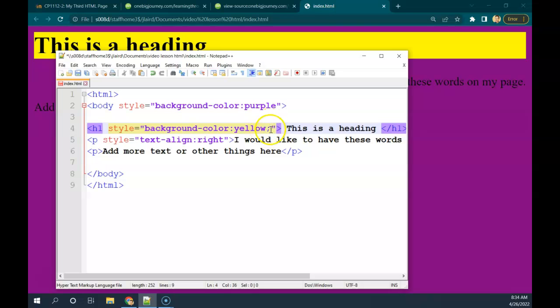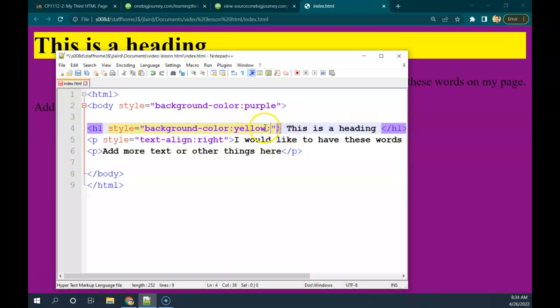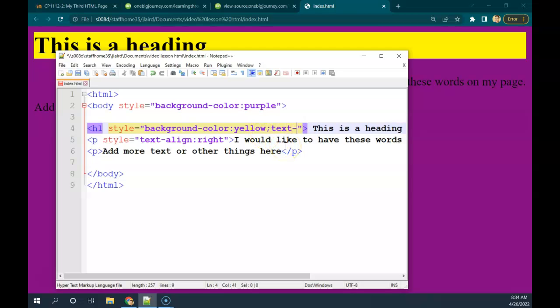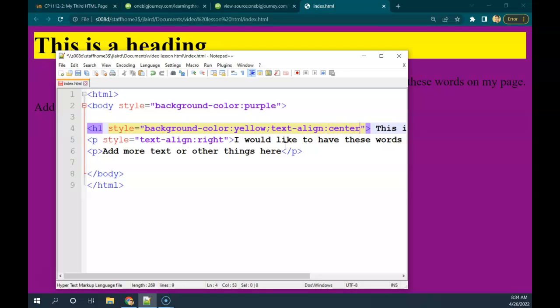The dot with a little comma there. The semicolon here is used to separate, kind of like a comma, multiple styles for the same thing. So in this case, the first style is background color yellow. And the second one I can do would be the text align colon center, like so. And if I wanted to have a third style, I could put a semicolon and another one and semicolon and another one.